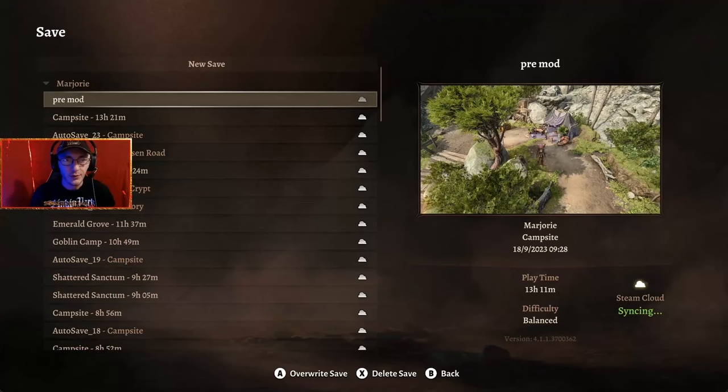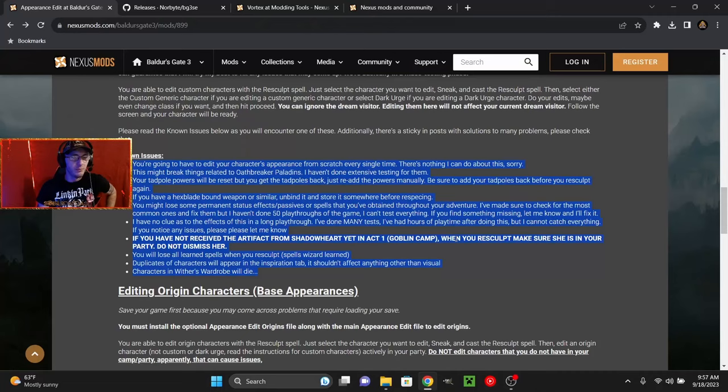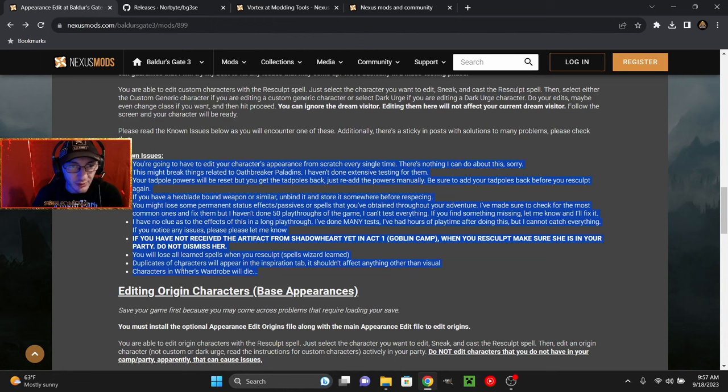First things first, for safety sake, make sure you load the game and create a save just in case things go horribly wrong and you have something to fall back onto. Before we install the mod, let's go over the known issues real quick. They're kind of important.